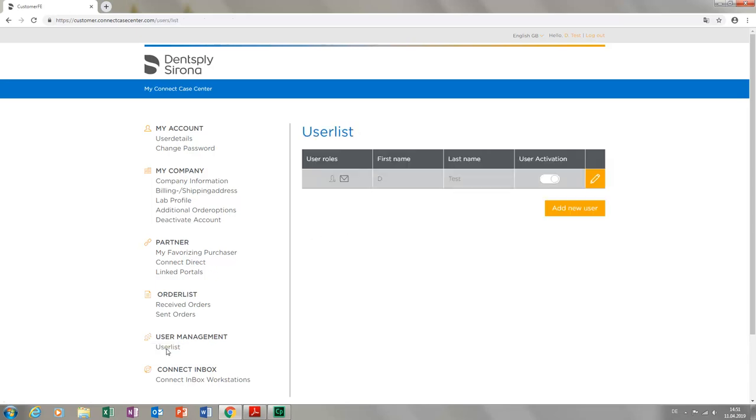If there are several employees in your lab who use the portal to transmit cases or to communicate with your practice partners, you can set up different users, and also deactivate them if needed. This has the advantage that each order or communication can be assigned to a specific employee.